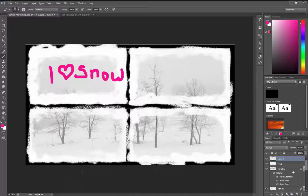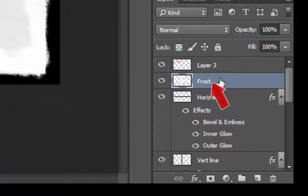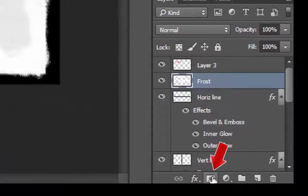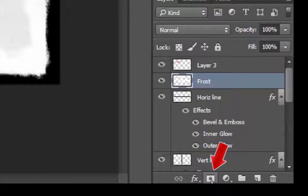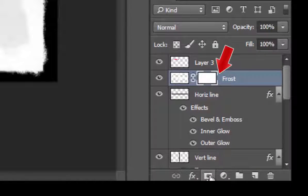So in this case, I'm going to go to my frost layer on the right-hand side, and then I'm going to click this little box with the circle in the middle. That will make this layer a mask.